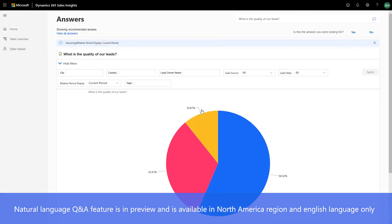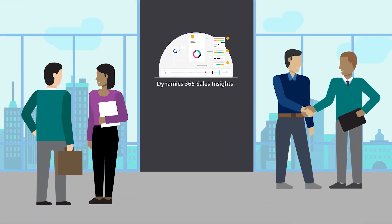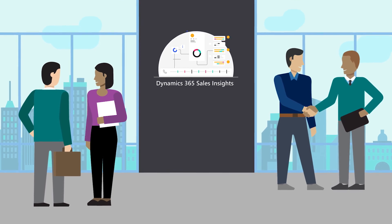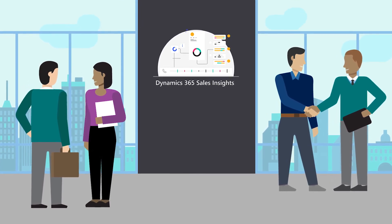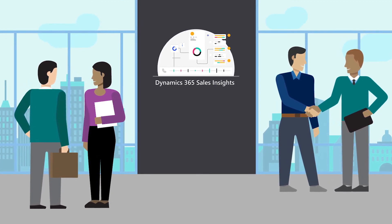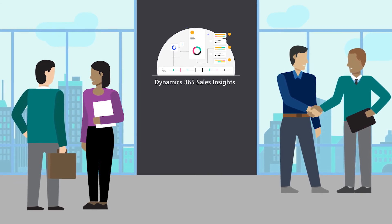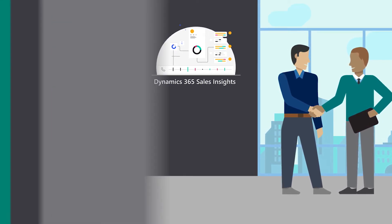Suggested questions help you uncover trends and drive better performance. The Dynamics 365 Sales Insights application is packed with proactive and predictive insights to help sales managers intelligently guide their business and their team towards success.